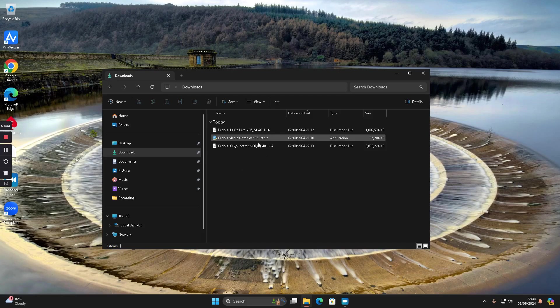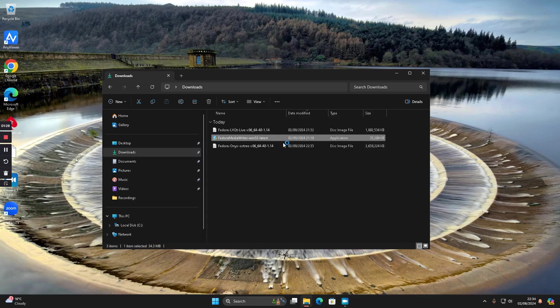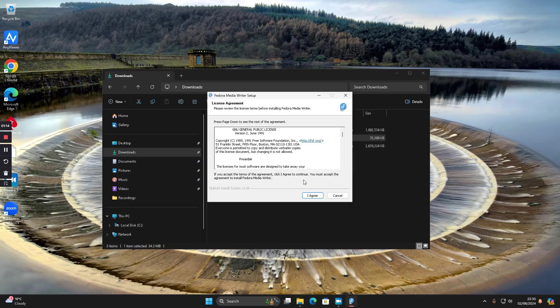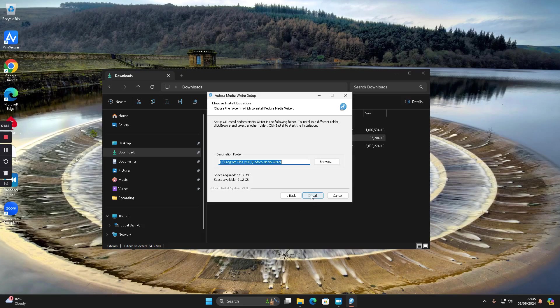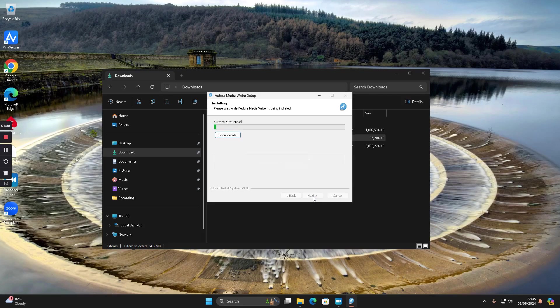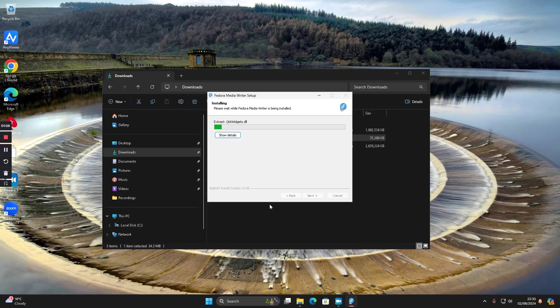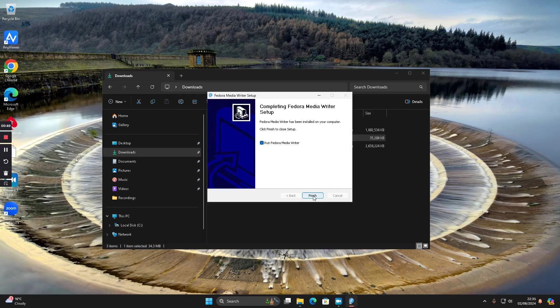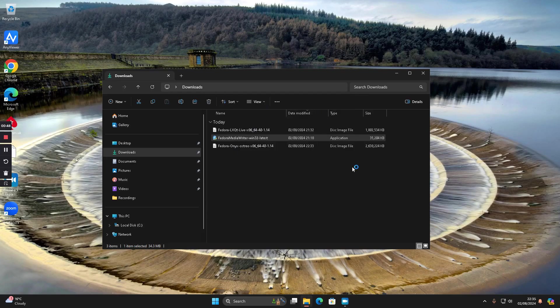All I need to do now is run this Fedora media writer by double clicking it. It will ask do you want to allow this app to make changes to device, the answer is yes. Then you have to agree to the license agreement and click install. That will install the media writer to your PC. At the end, you click next and click finished and it should start automatically.